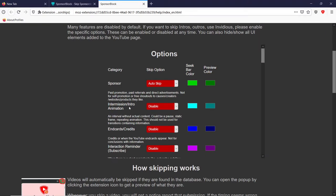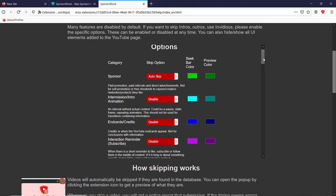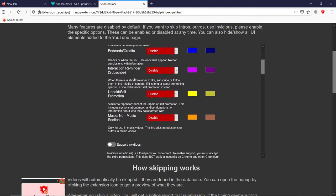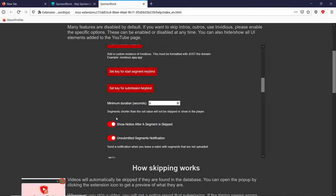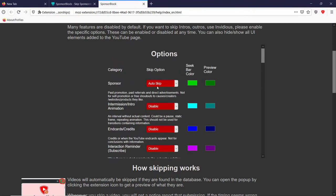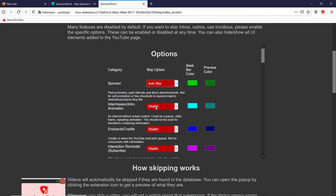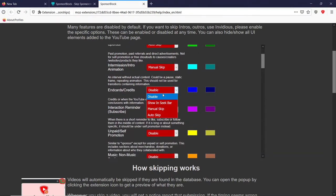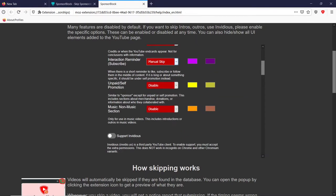You can see they have different sections that the community marks: Sponsor, Intro, End Cards, Subscribing Reminder, Self Promotion, and Non-Music Parts of a Music Video. You can auto-skip all of those. For Sponsor you can do auto-skip, don't do anything, Show in Seek Bar, or Manual Skip. I personally have it all on Manual Skip, but let's put Sponsor on auto-skip and everything else on Manual Skip just to test it out.